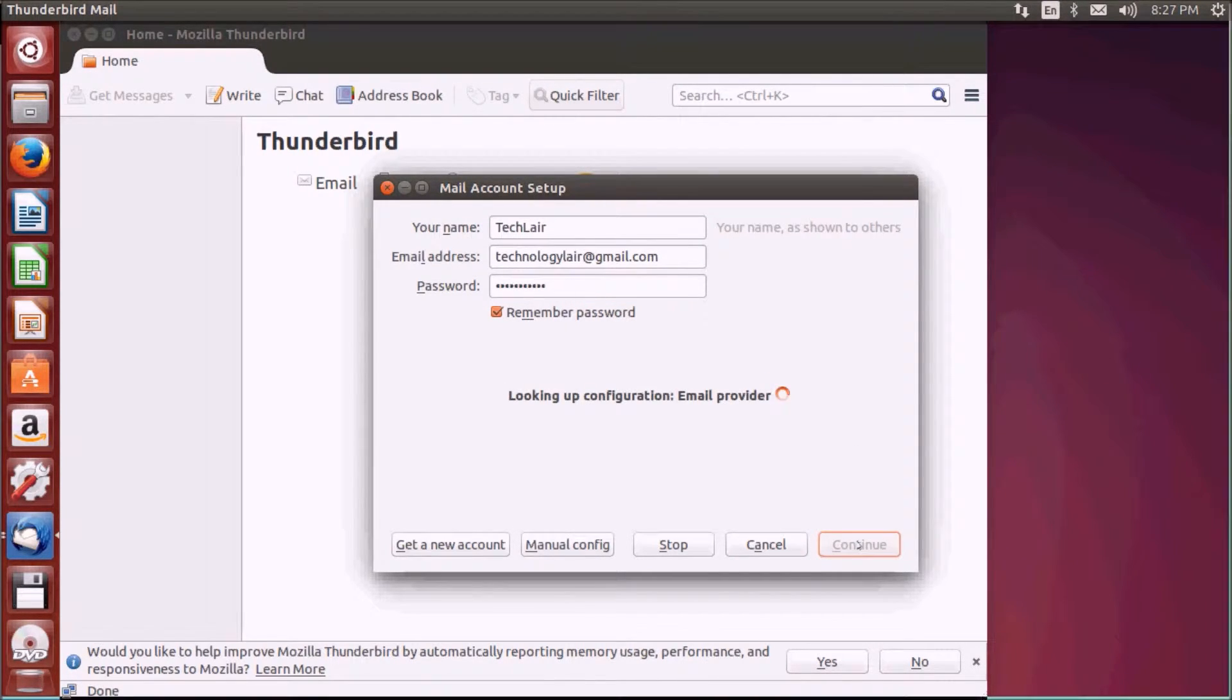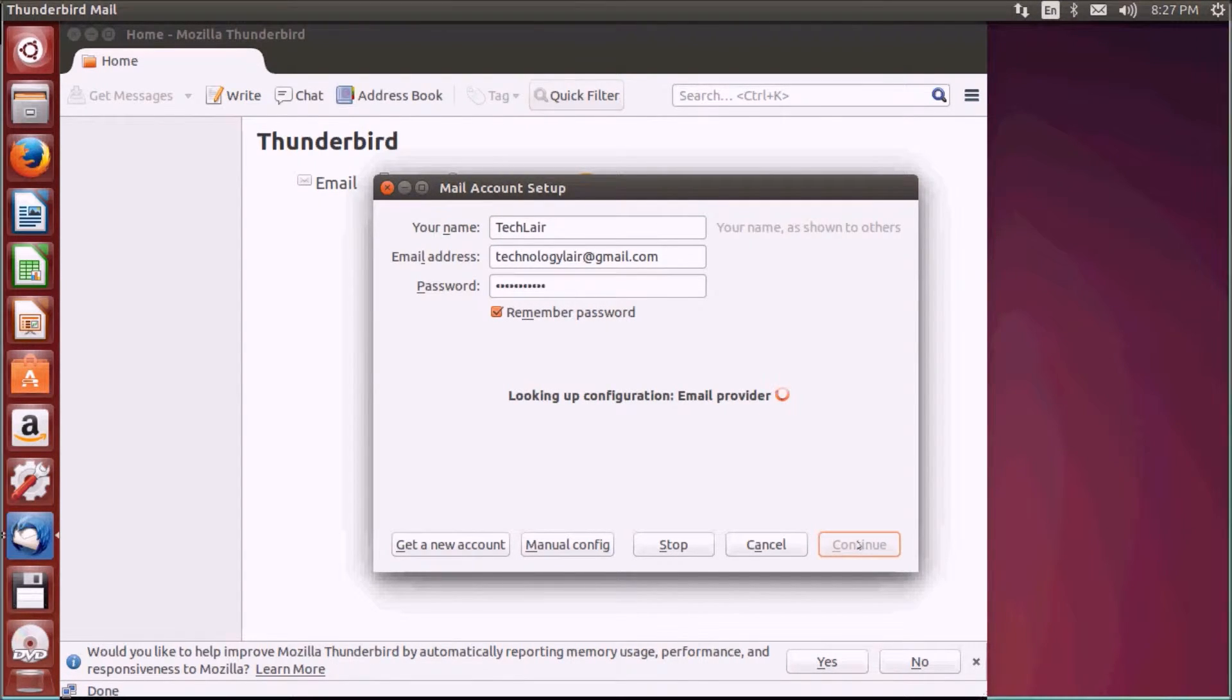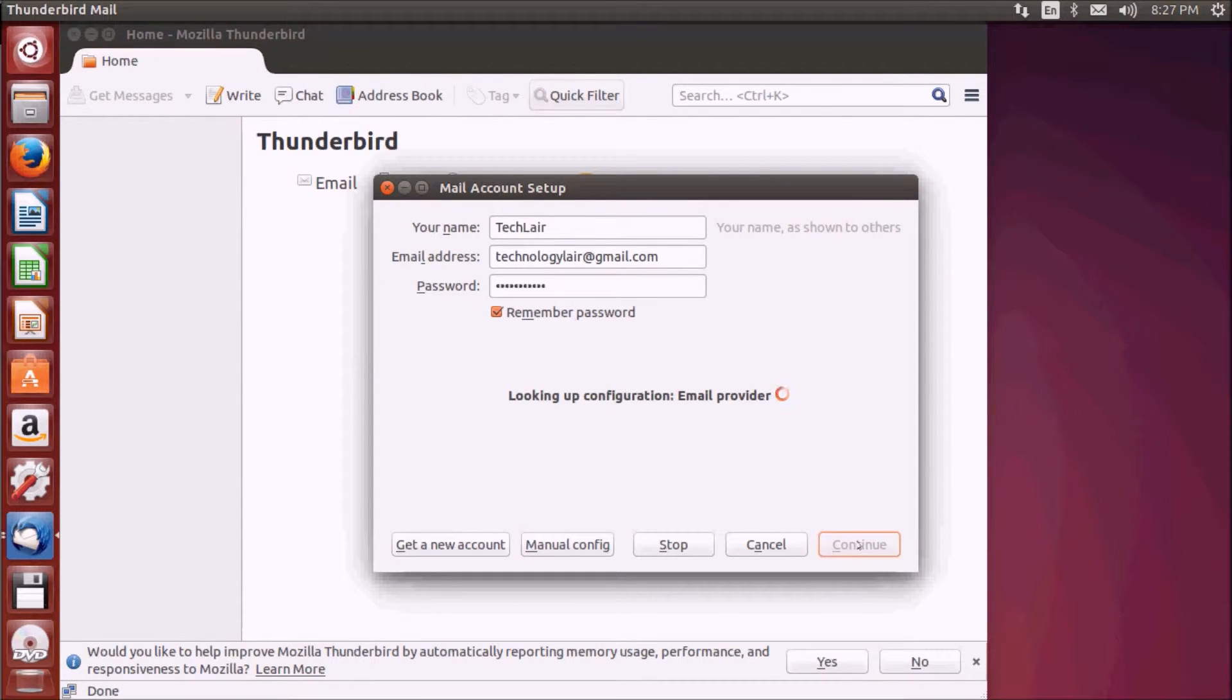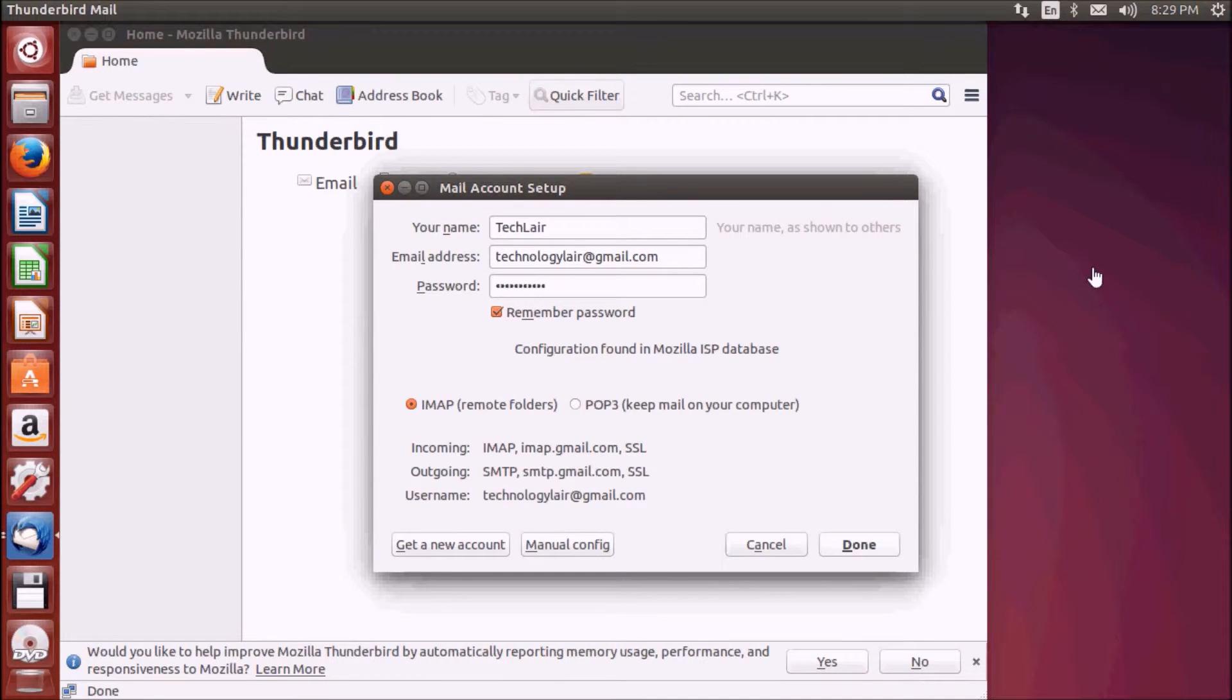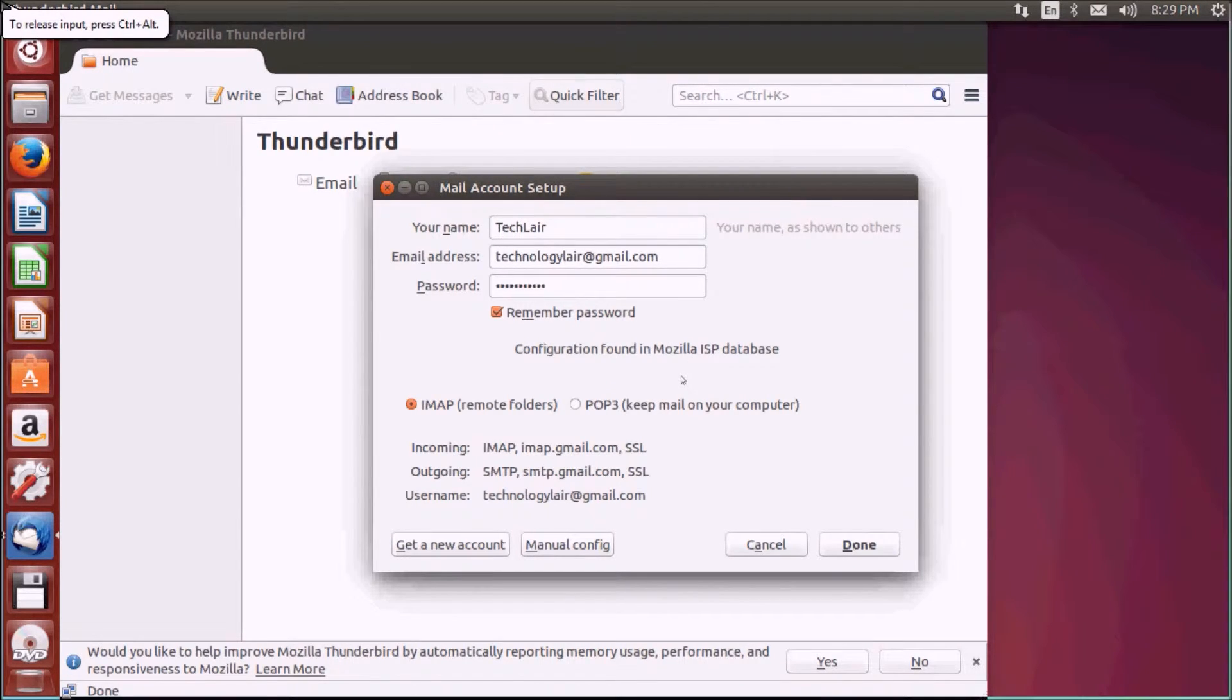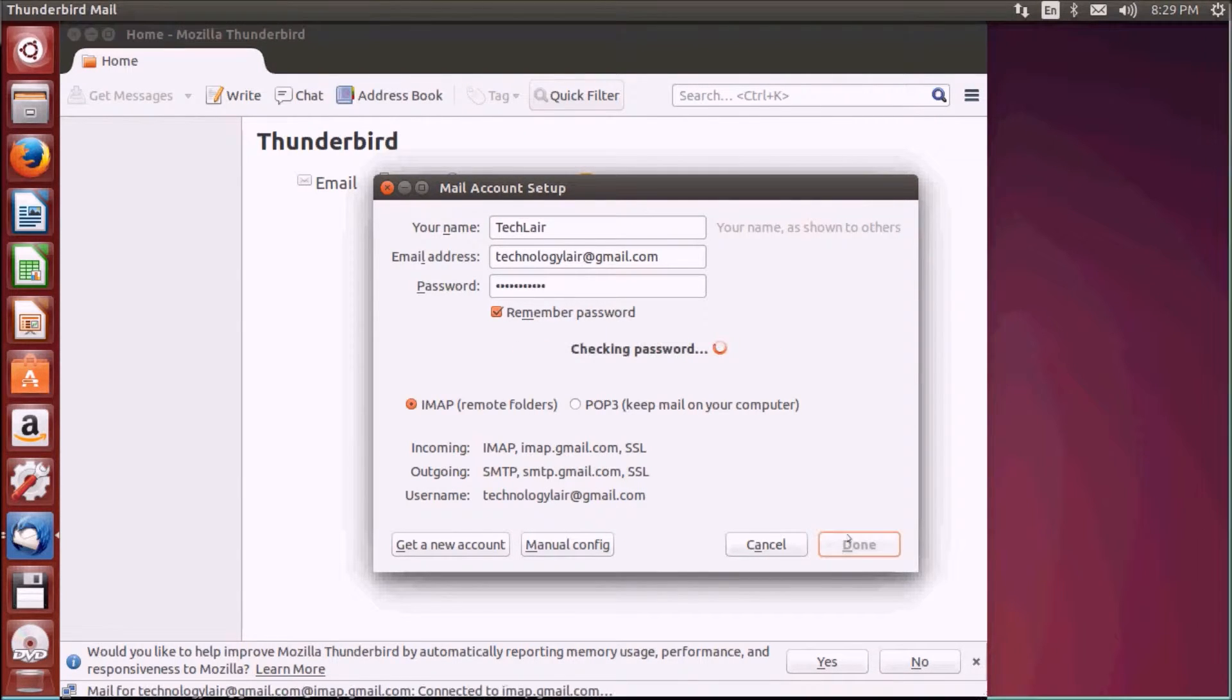Type in the password and click on continue. It will look up the configurations and take some time to load the configurations from its server. Thunderbird has automatically taken your configuration.